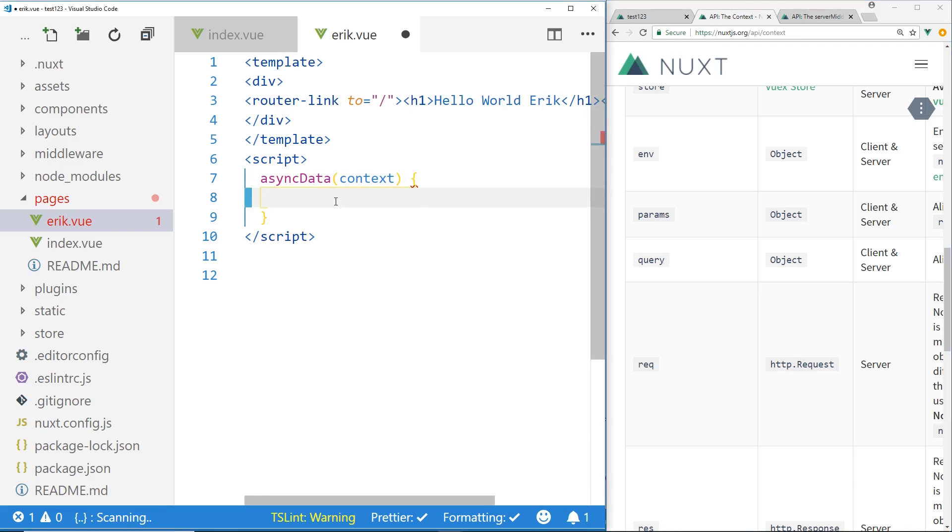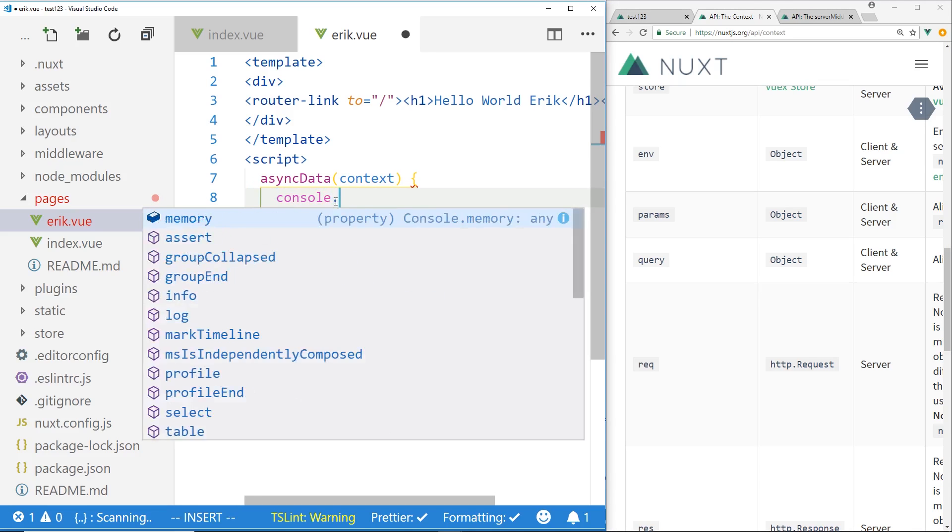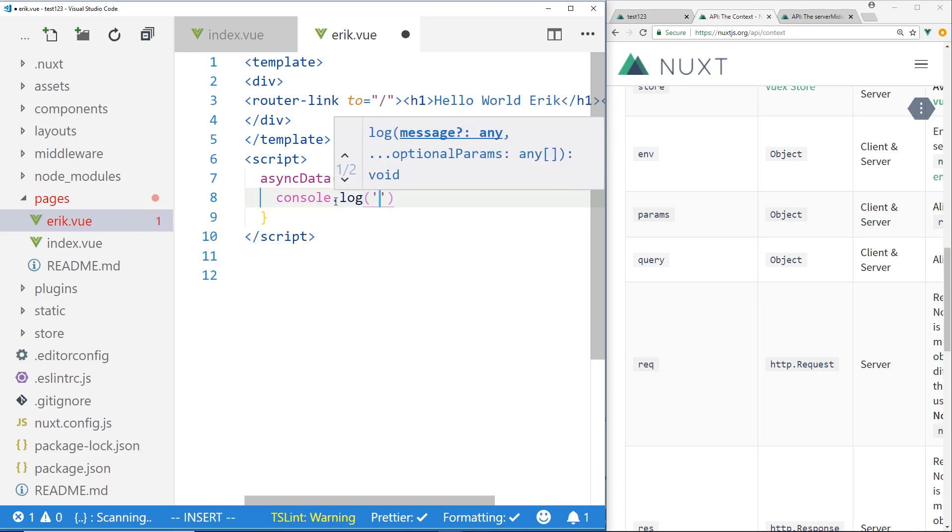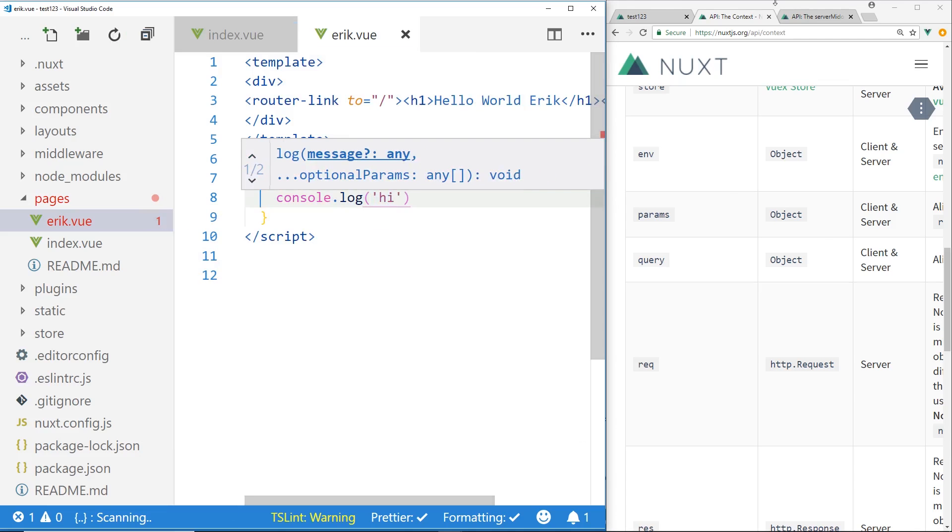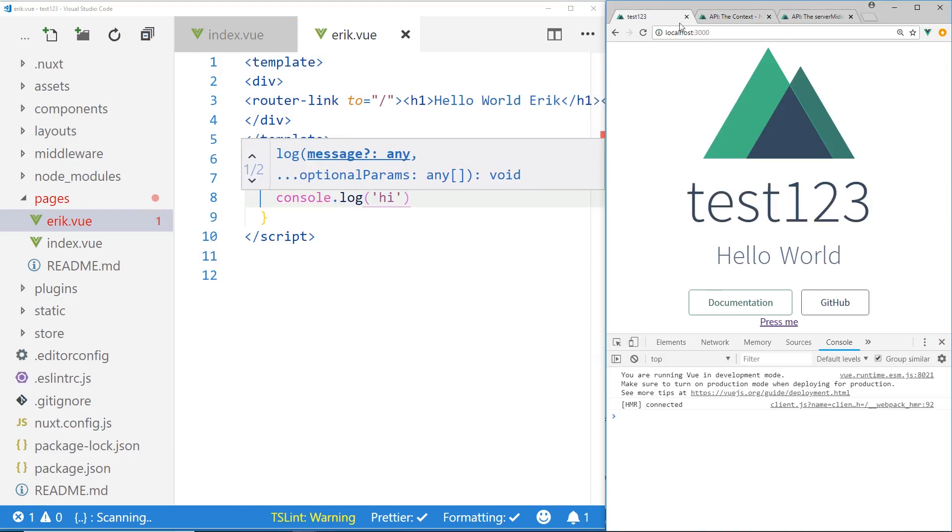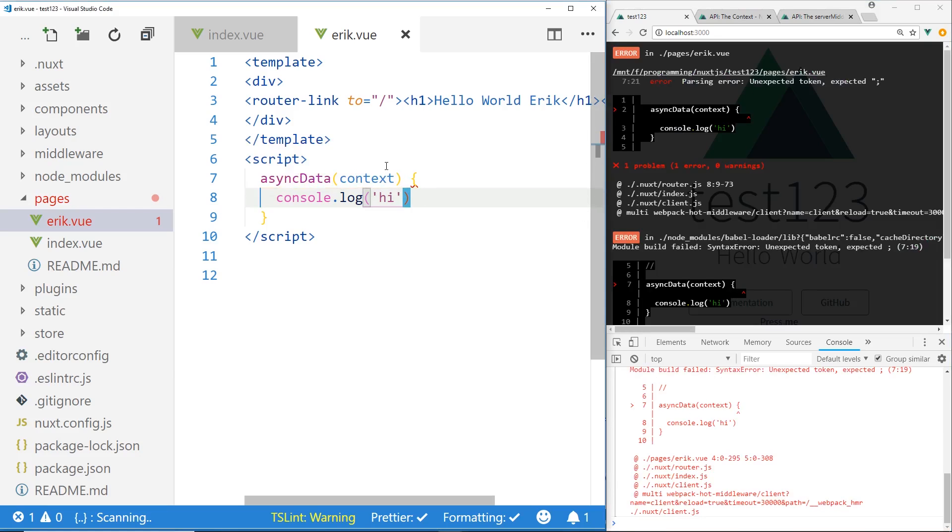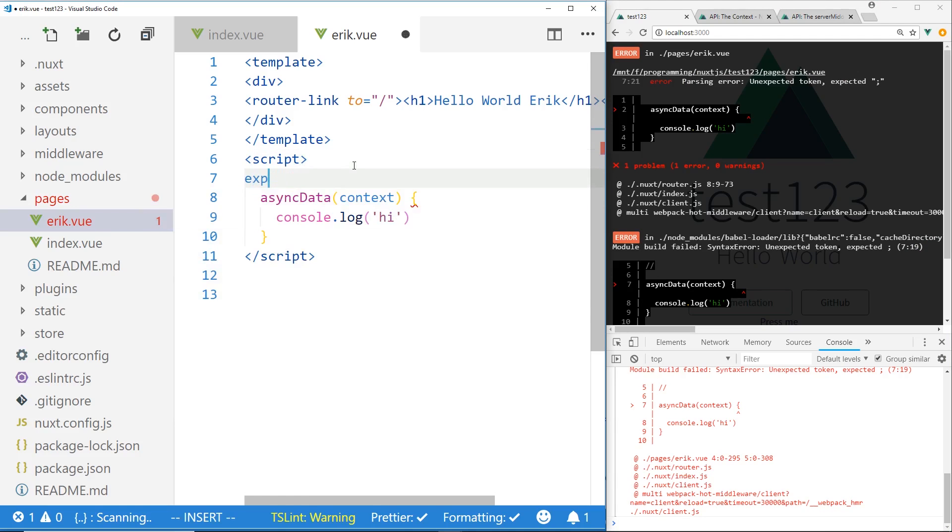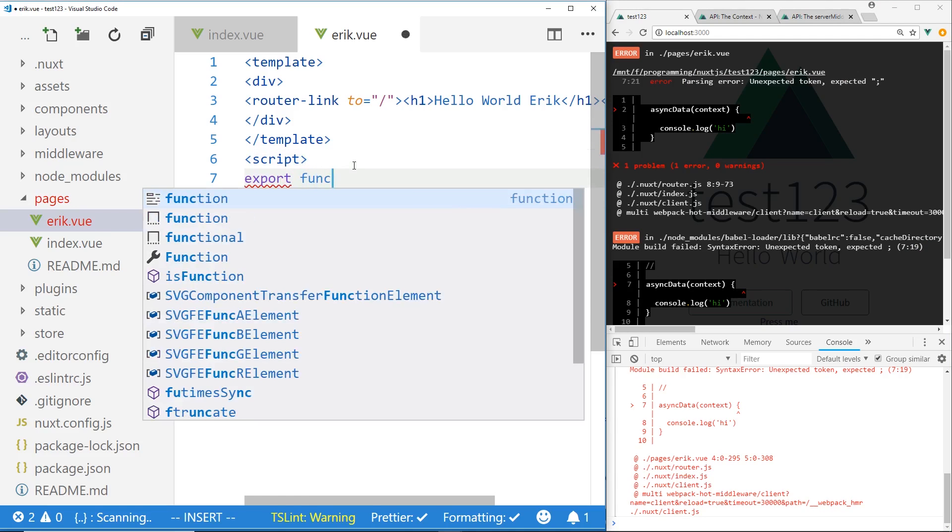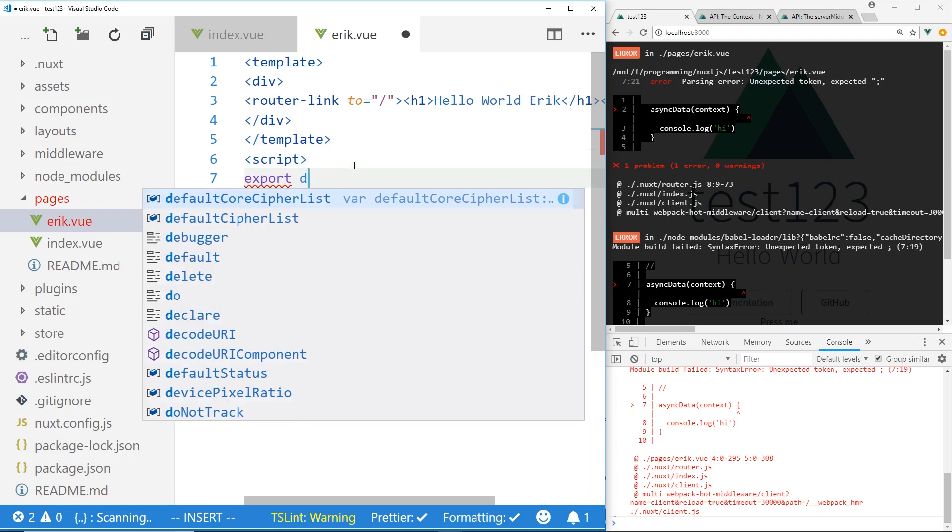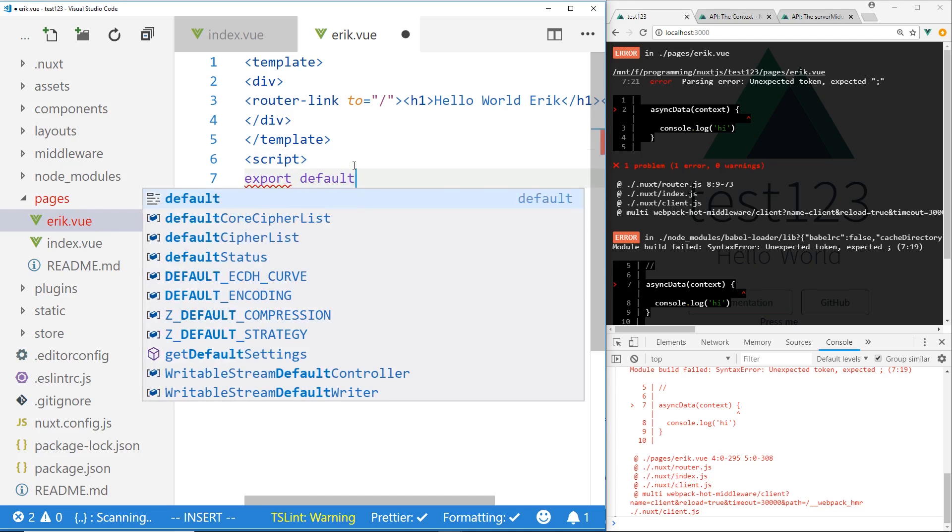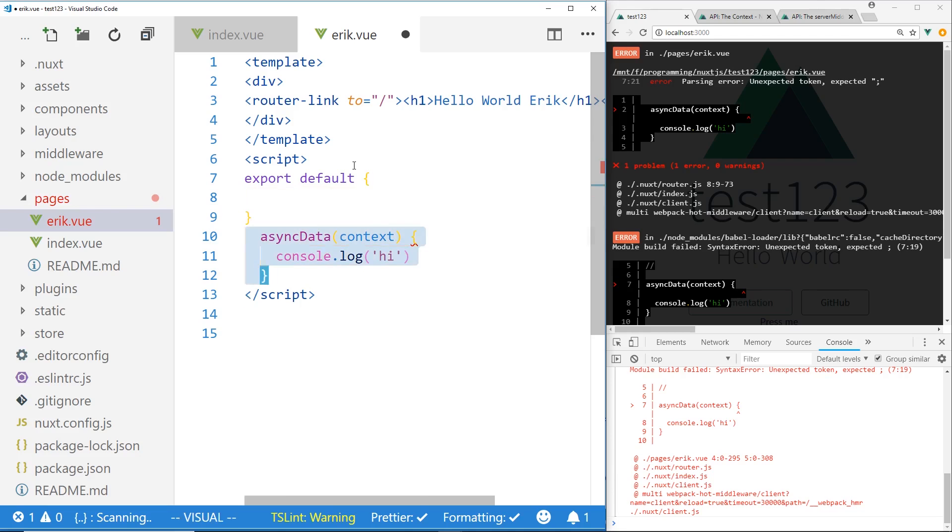And what happens is this async data actually loads before the component loads itself. And it loads on the server side and the client side. So you can see here if I run console.log hi here and I look at this test run and I actually have the server running. And I got an error because I need to do this. I need to export function. Actually, export default.